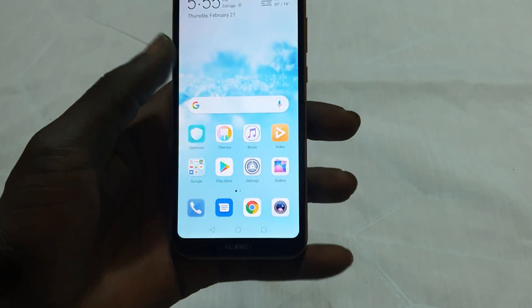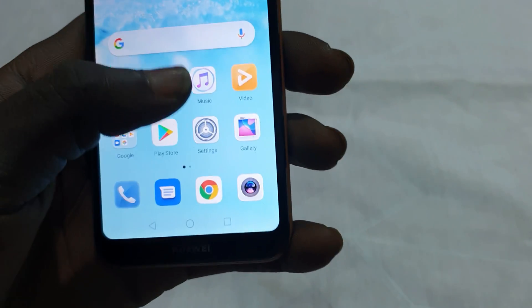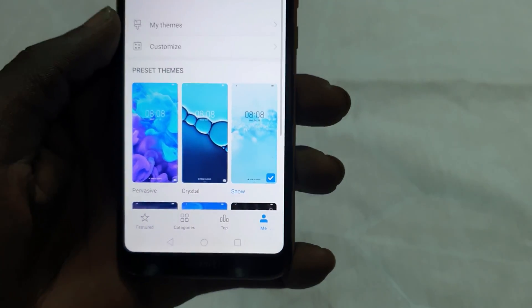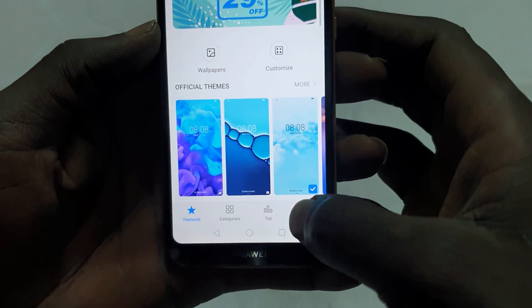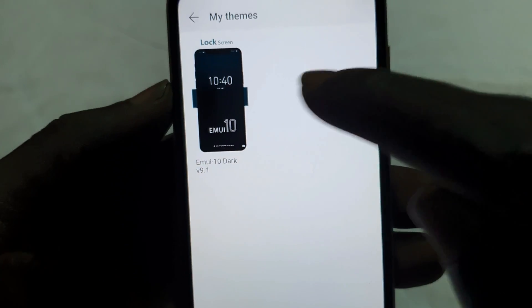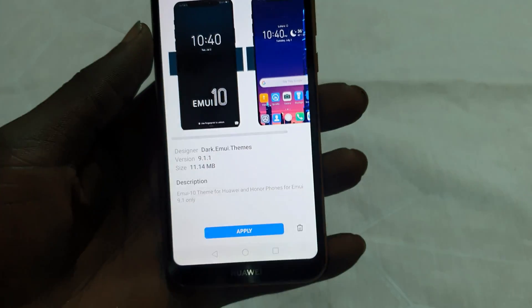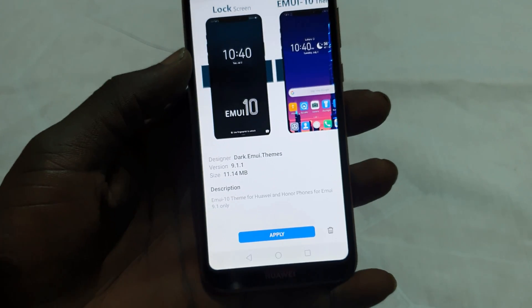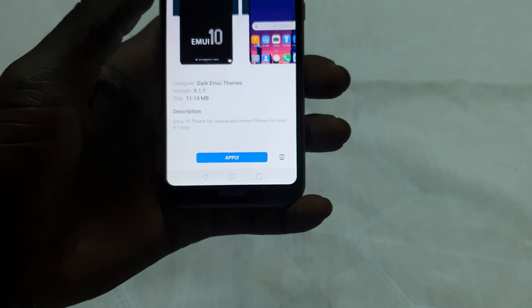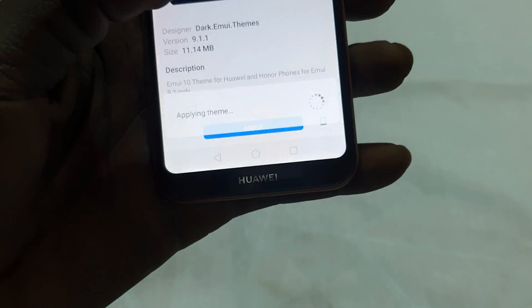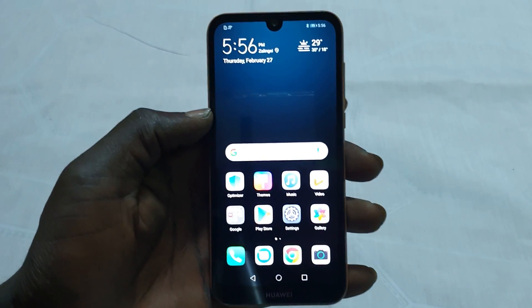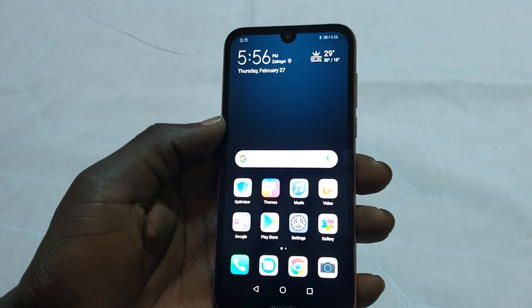After doing all those steps, let's go back and apply the theme. Go to Themes, then find Mine, and you will see your theme has appeared. Hit Apply — and there we go! You can now experience dark mode and also get the EMUI 10 look on Android 9.